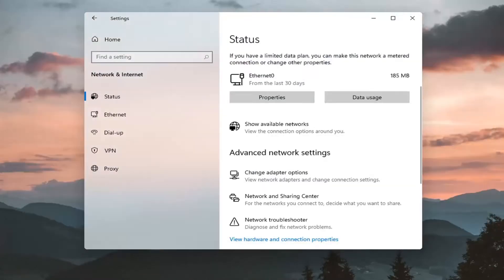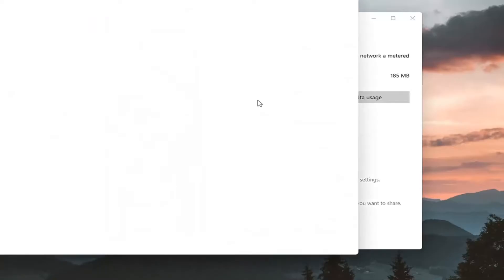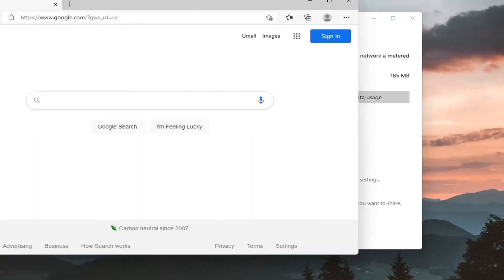Once you do that, if you were to close out and then open up a web browser you'll be using Google's DNS server address at this point.